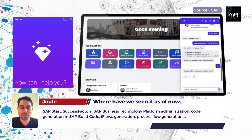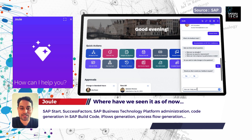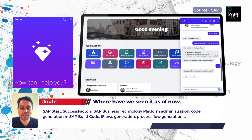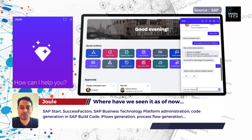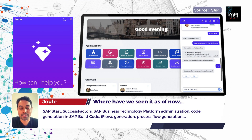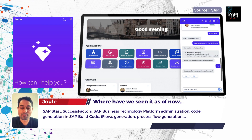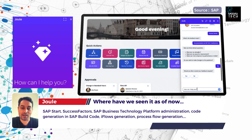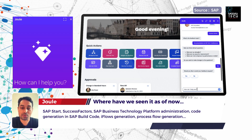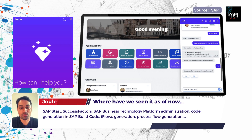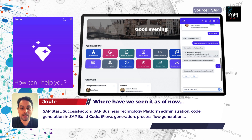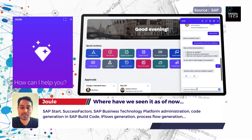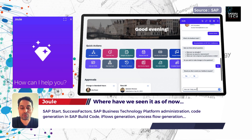The co-pilot is already part of SAP Start and SuccessFactors. We have seen demos where employees and managers are using Joule to perform their day-to-day tasks in SuccessFactors. We have also seen SAP Build Code, which has been generally available very recently, where you can generate your code based on the business context and your application. We have even seen demos where iFlows have been generated. Recently, it was also announced that SAP Analytics Cloud will have Joule for stories generation, and there are videos where SAP Joule is being used to generate process flows for applications.